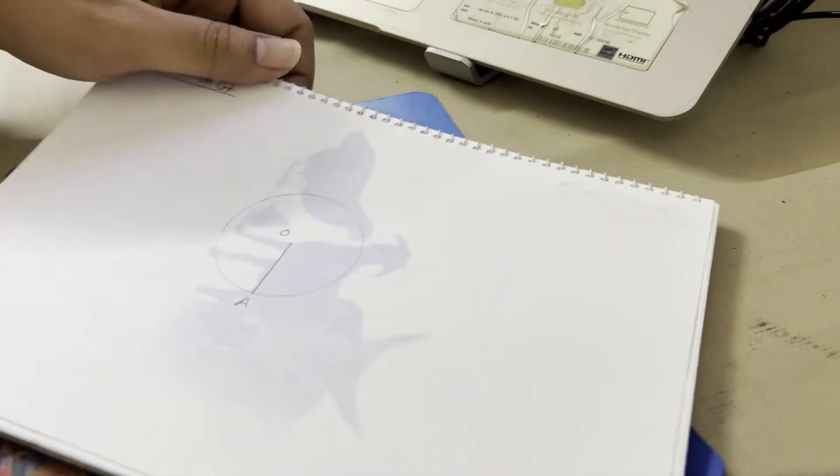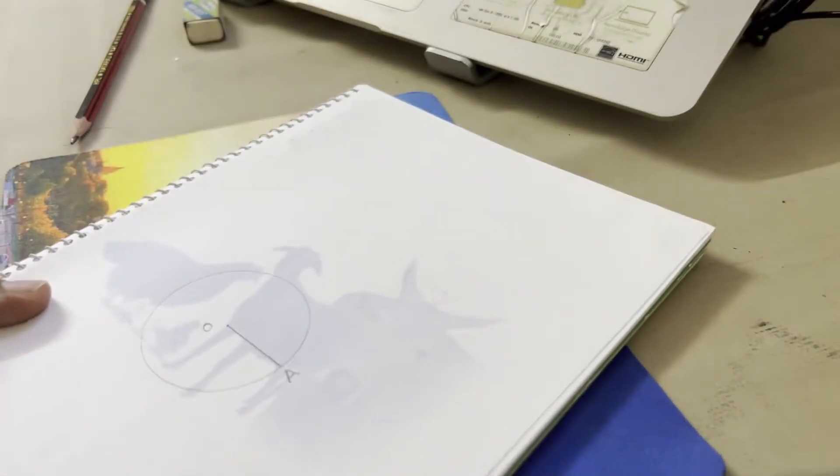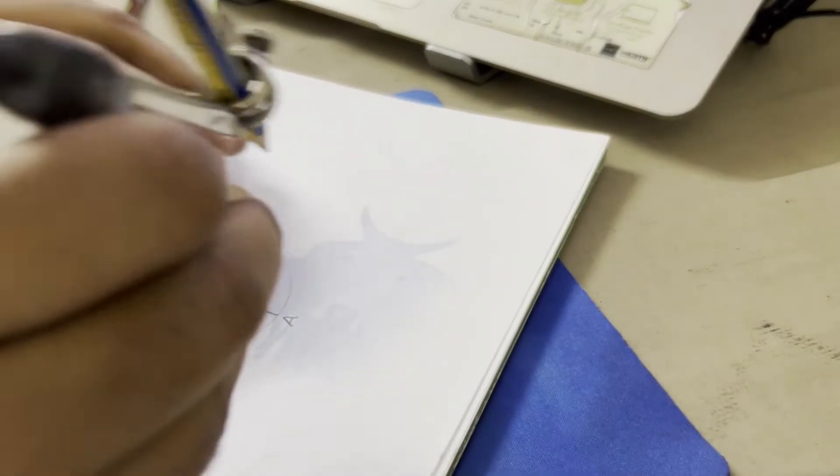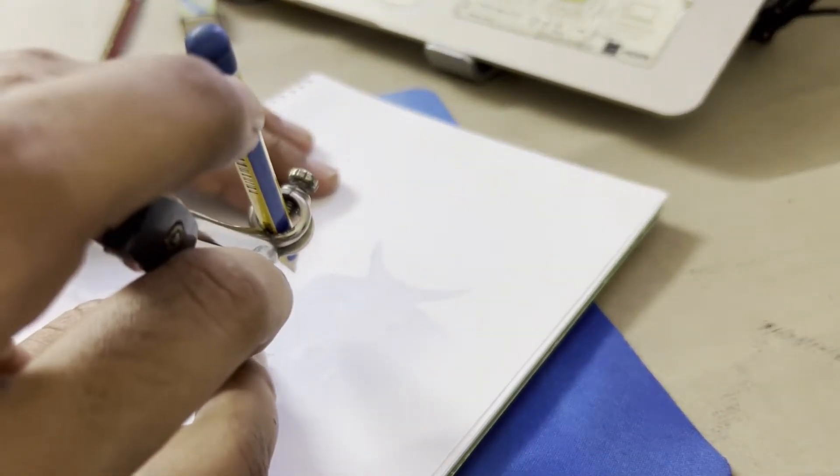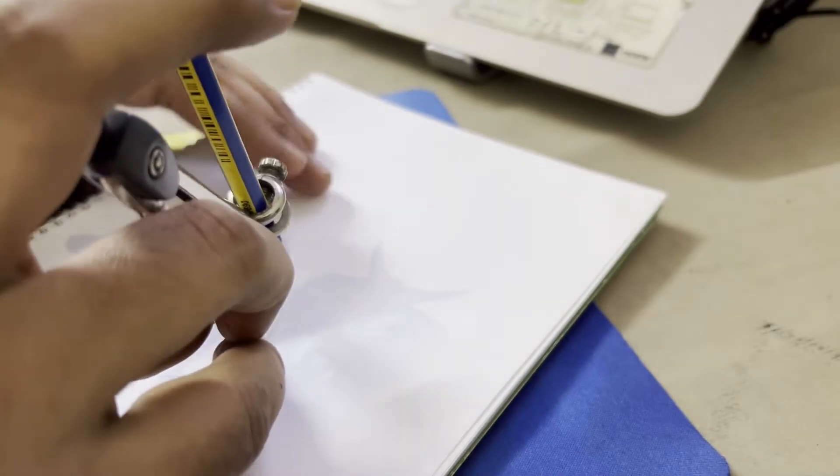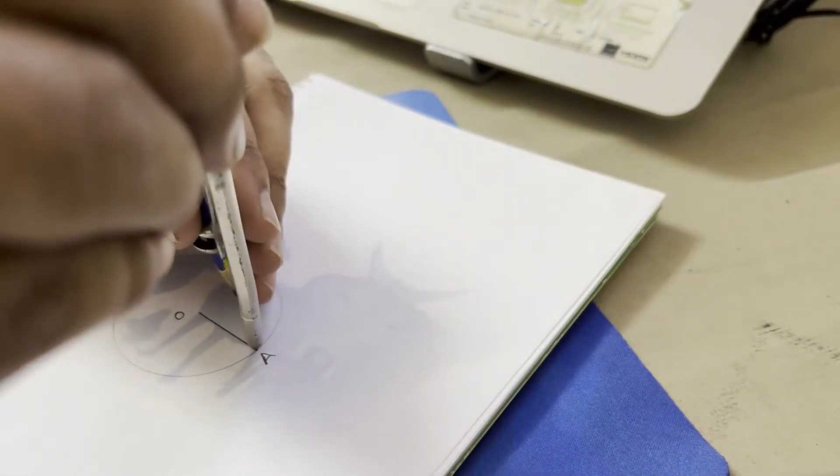So let's rotate this a little bit and draw a perpendicular over here.